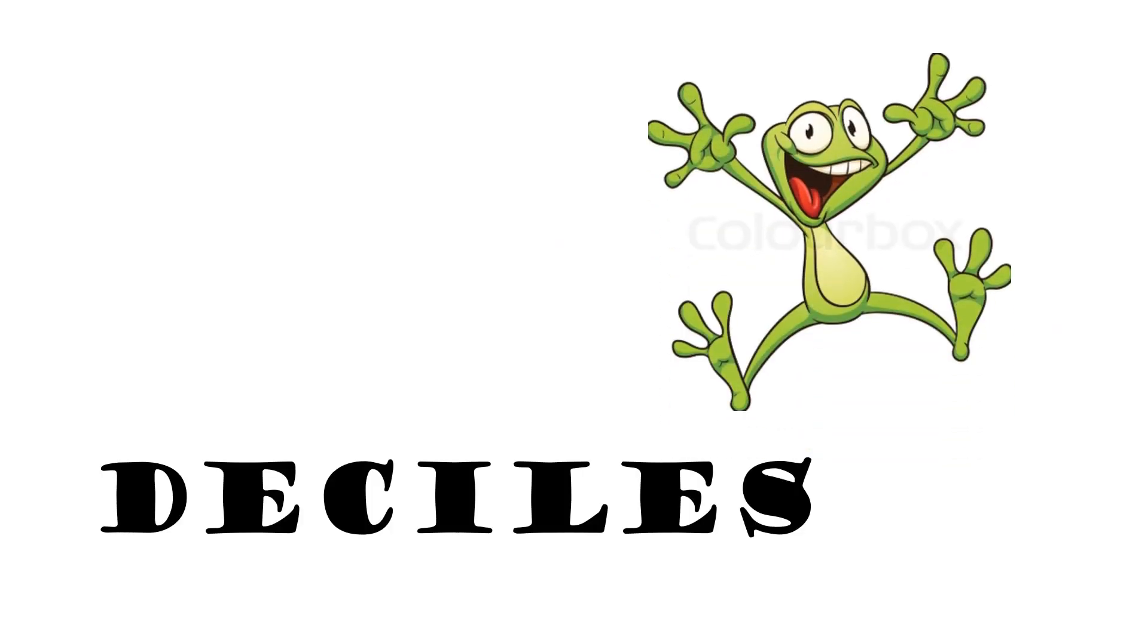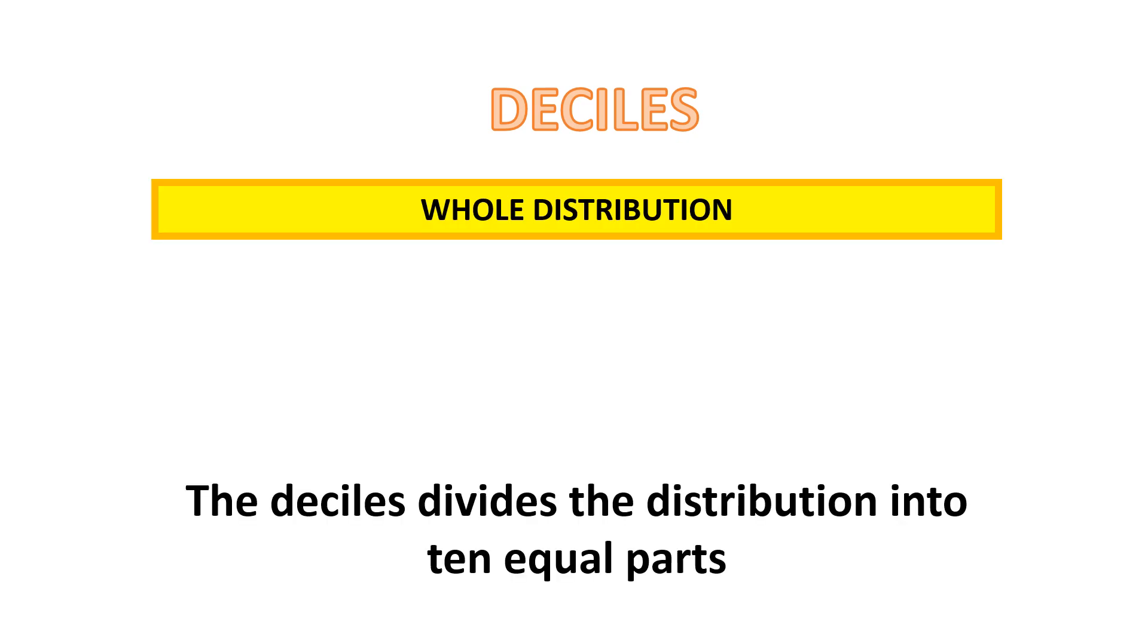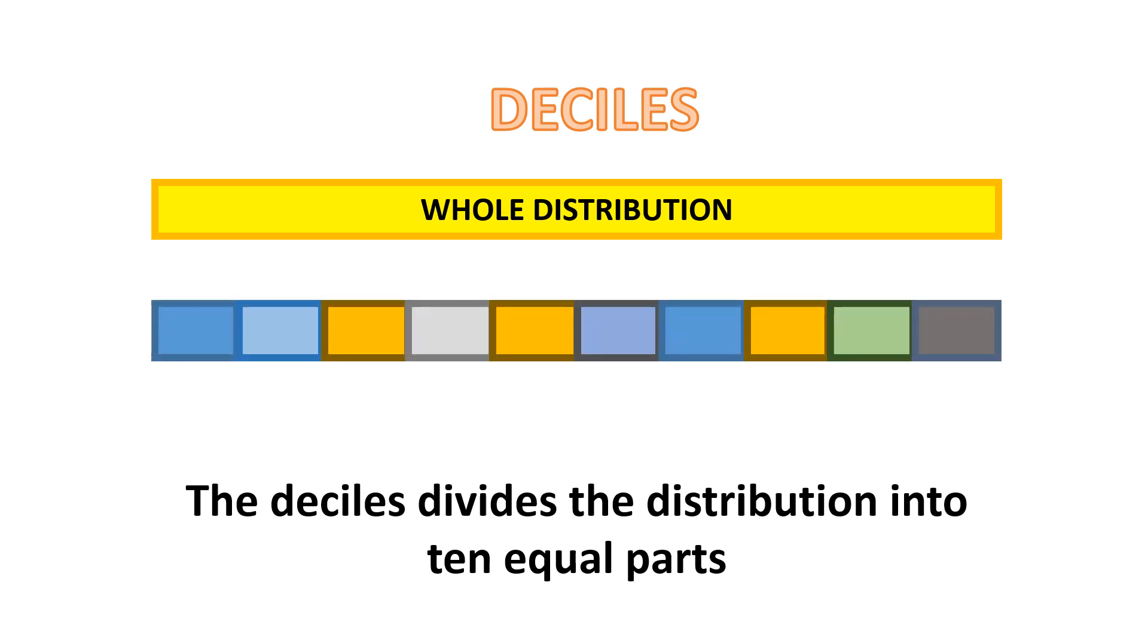Okay, let's discuss deciles. Let's go to its definition. Deciles divide the whole distribution into ten equal parts. If the yellow part is your whole distribution, it divides it into ten equal parts. And you'll see the lines that separate the distribution, those gaps. Let me show this to you. These gaps, or these lines,